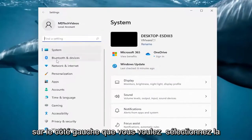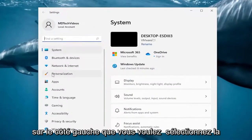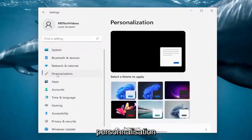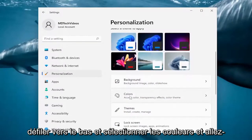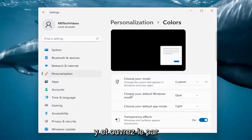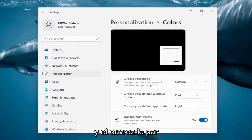On the left side, you want to select Personalization. And then on the right side, you want to scroll down and select Colors. Go ahead and open that up.